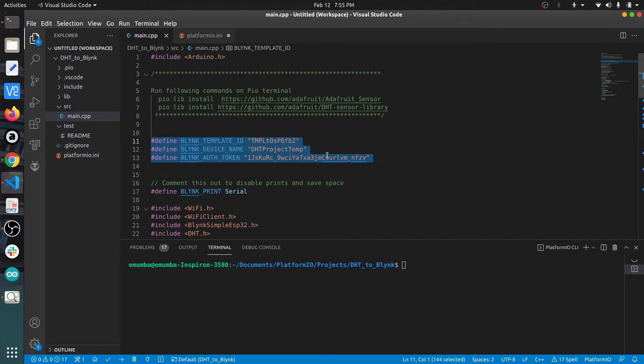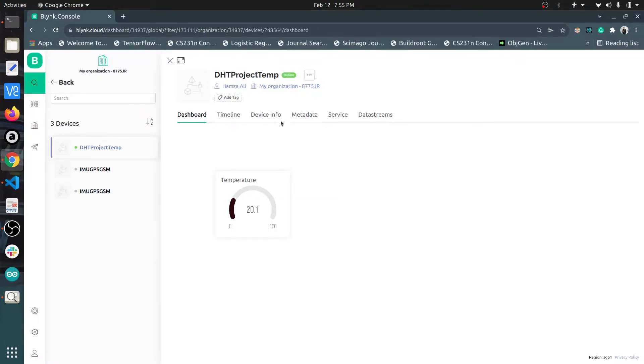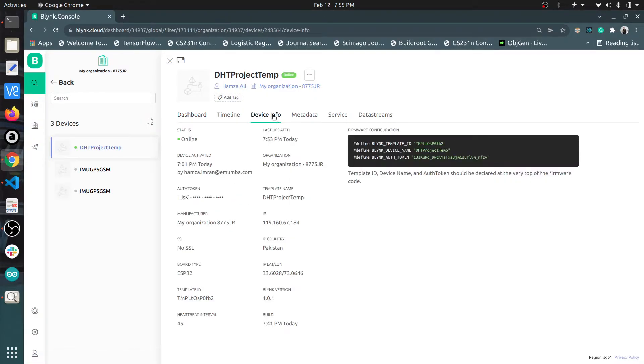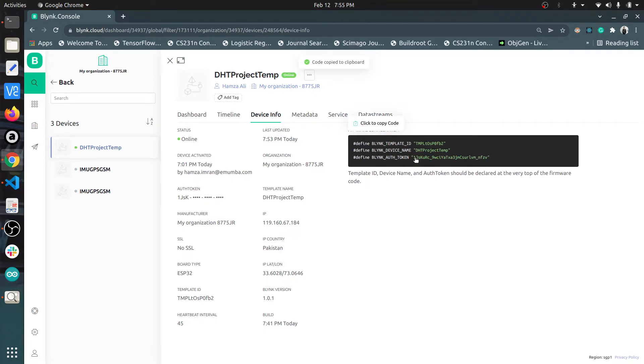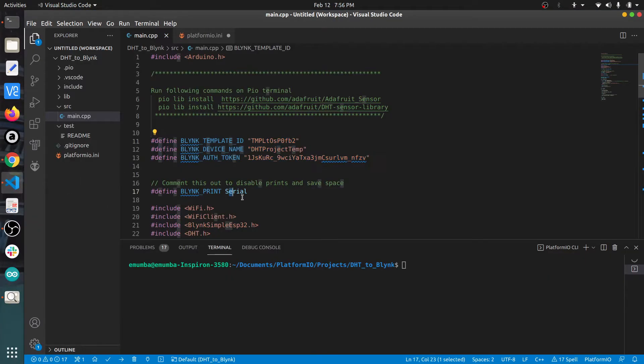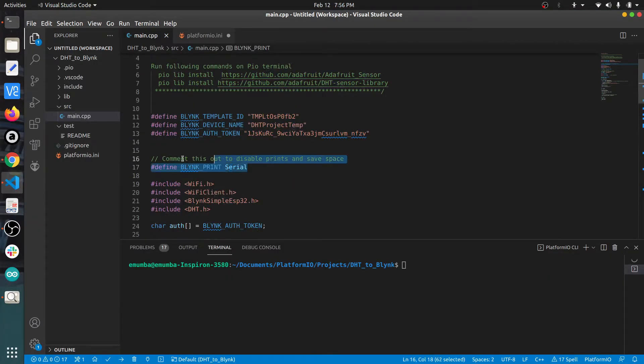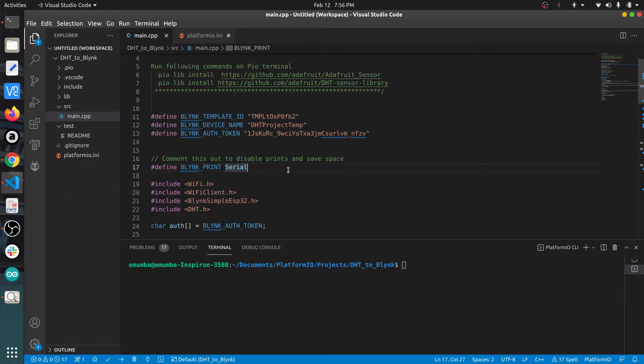These three lines specify the information of your particular device present on the Blink cloud. To get that, go to the device information tab and click on this screen - all three values will be copied. This line specifies that we have turned on the serial port so we can print to the terminal.